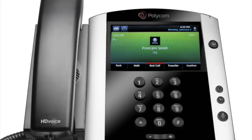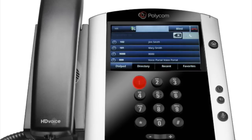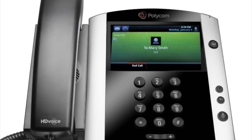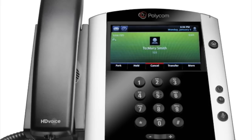An assisted or announced transfer is performed when you announce the call to the recipient prior to transferring the call. To conduct a consulted transfer while on an active call, tap Transfer and enter the destination you wish to transfer the call to, then press the dial key. The caller is automatically placed on hold. Once the receiving party answers, announce the call. To complete the transfer, tap Transfer again.